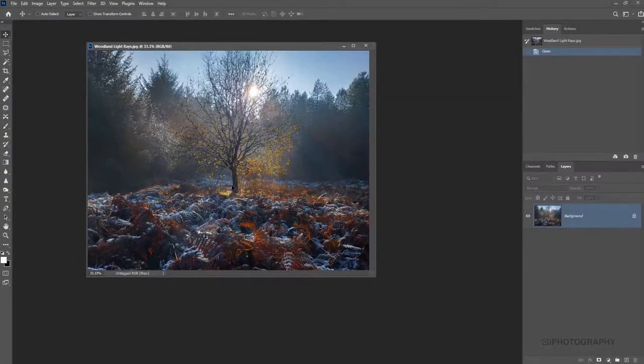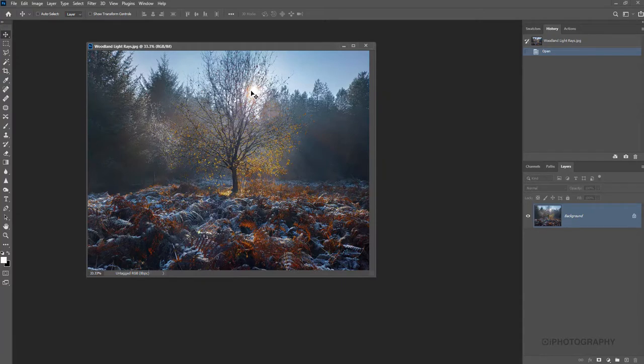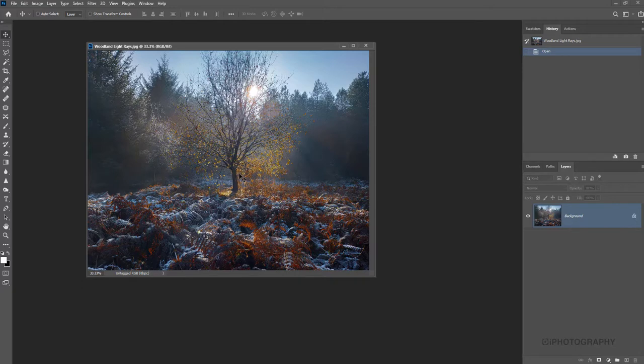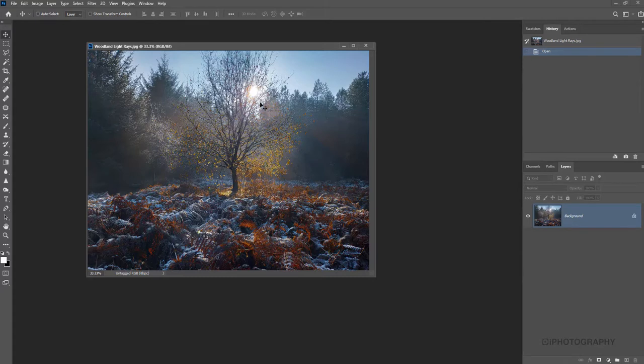This is our beginning image. You can see we've got the light coming from behind the tree and there are a few rays there, which is absolutely beautiful. But I want to enhance that a little bit further. So this tutorial is going to be great if you've got similar images, maybe in the winter or autumn time when the sun's lower and you're getting these dramatic rays peaking through the branches of a tree.